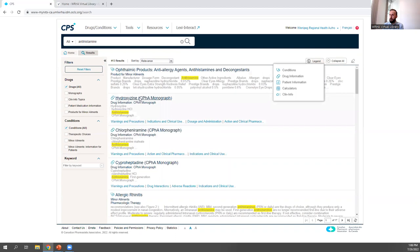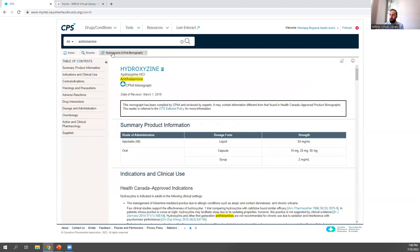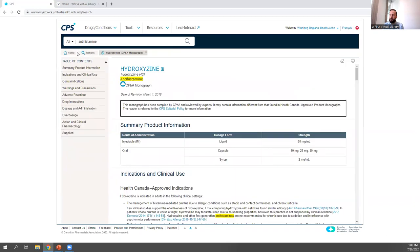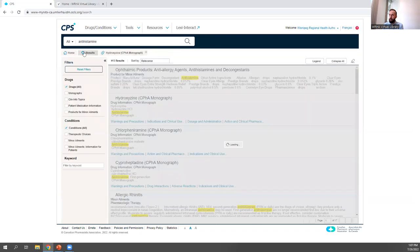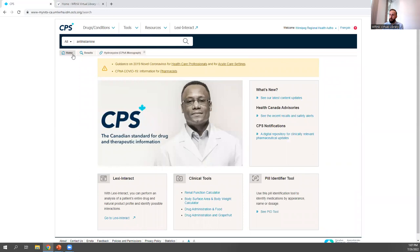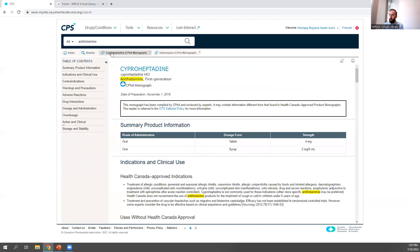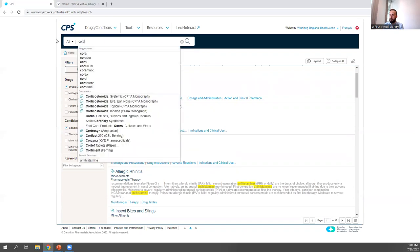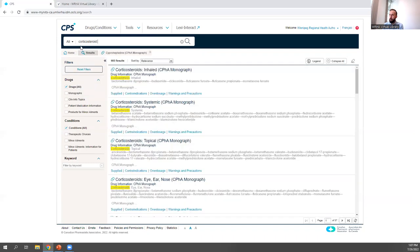When you click on a particular drug, it will bring up a separate tab with information for that drug. If you hit the back button, it actually brings you back to the WHA Virtual Library website rather than your search results, because of the tab-based navigation system CPS uses. To go back to your search results, you need to click on the results button. If you conduct a new search, it will overwrite your previous search, so keep in mind that a new search will replace your old one.